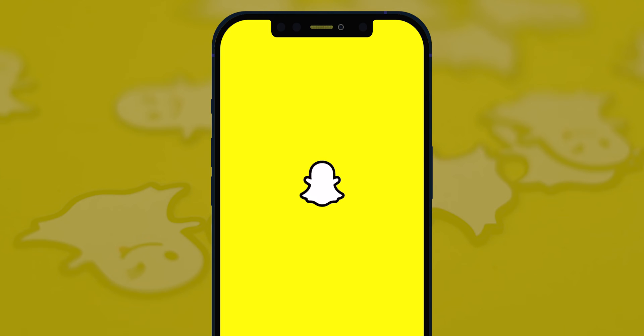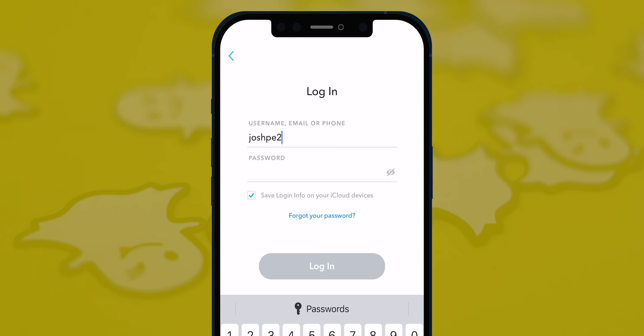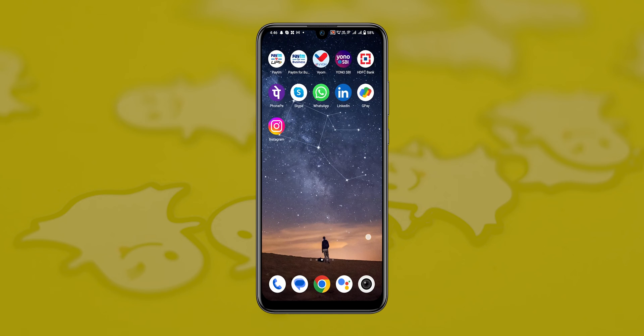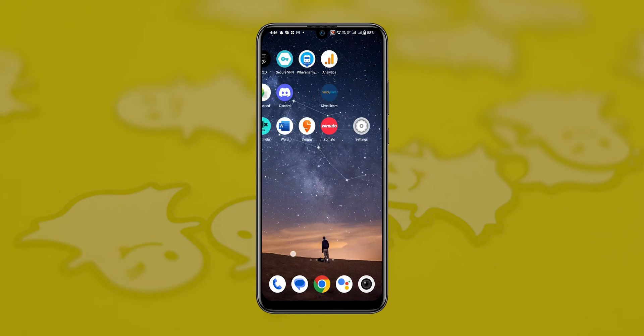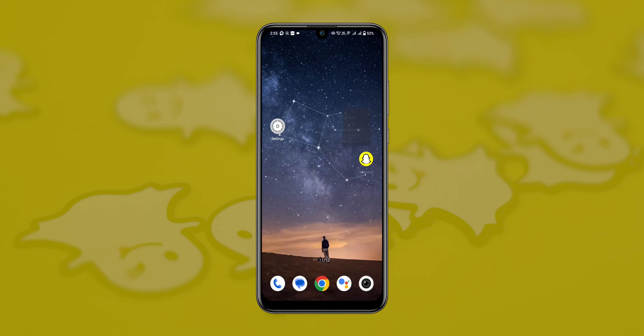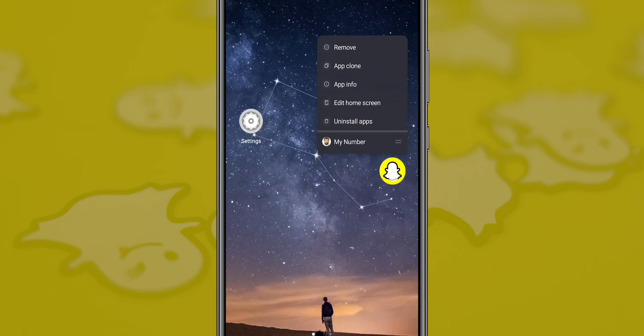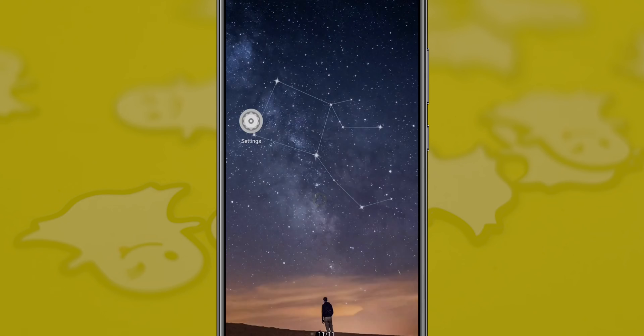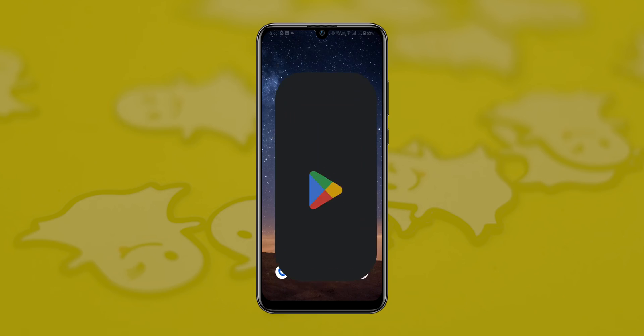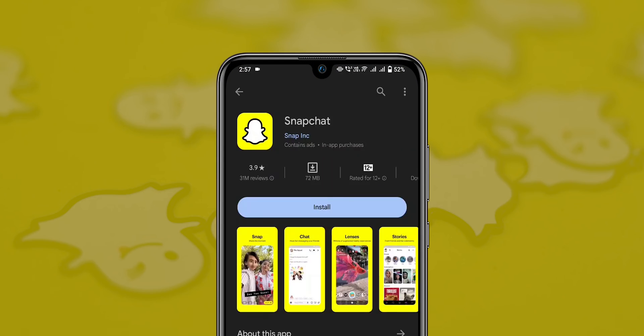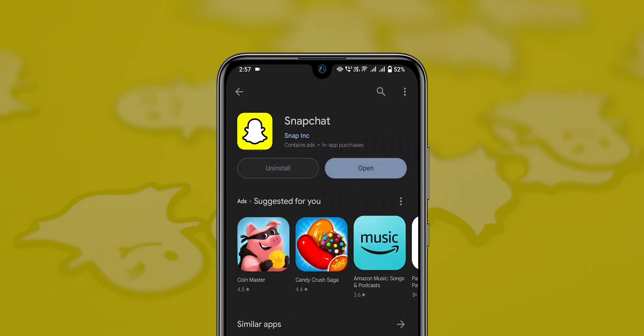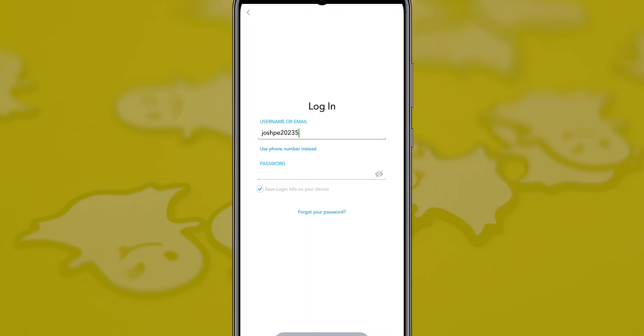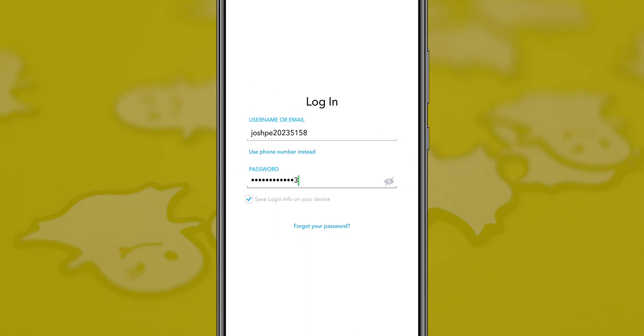Log in with your username and password. For Android users, search for Snapchat. Tap on the Snapchat app and hold for a few seconds, then tap Uninstall. Now go to the Play Store, reinstall the Snapchat app, and log in with your username and password.